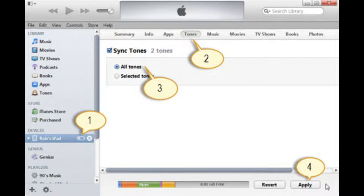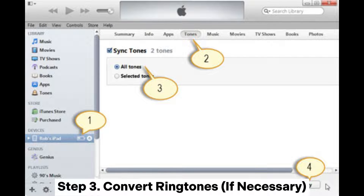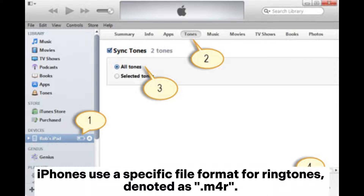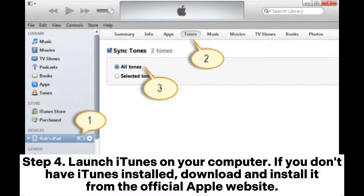Step two: transfer ringtones to your computer. Copy the desired ringtones from your Android device to your computer. Step three: convert ringtones if necessary. iPhones use a specific file format for ringtones denoted as m4r. If your ringtones are in a different format, employ a reliable file converter to change them into the compatible m4r format.